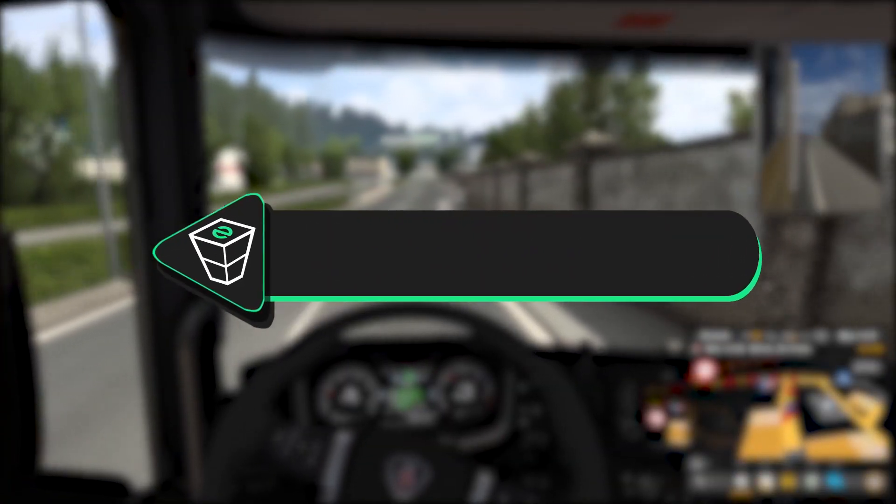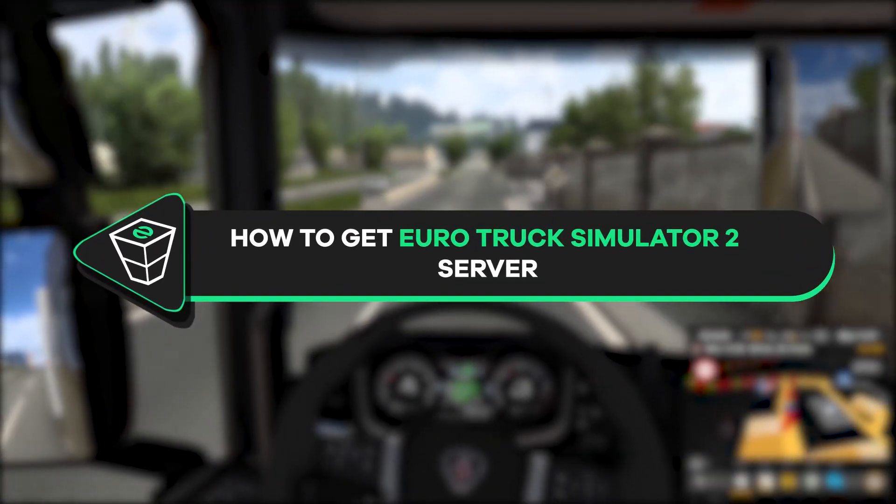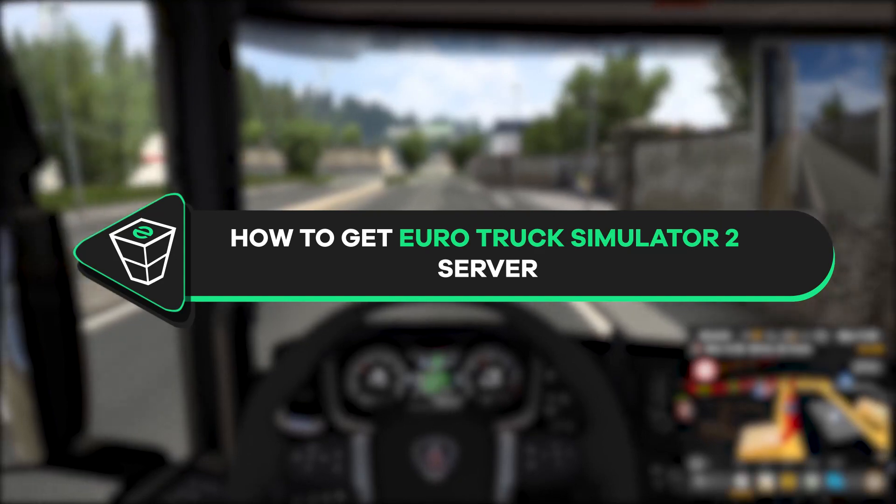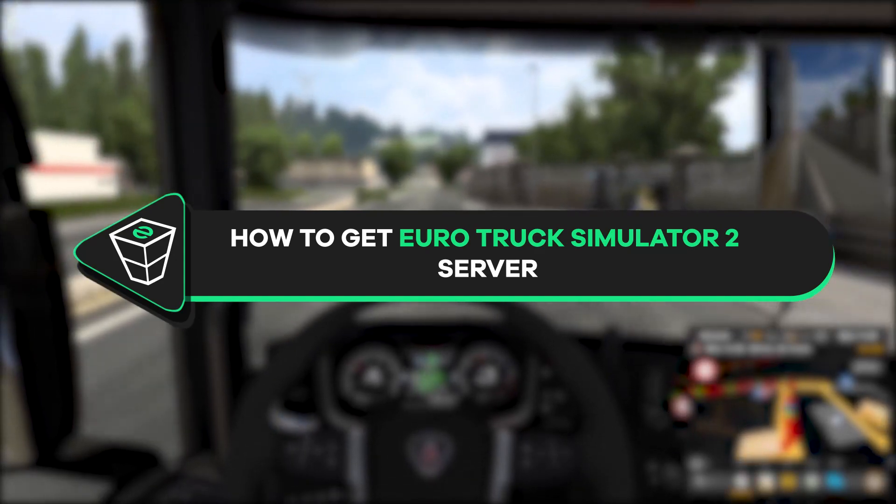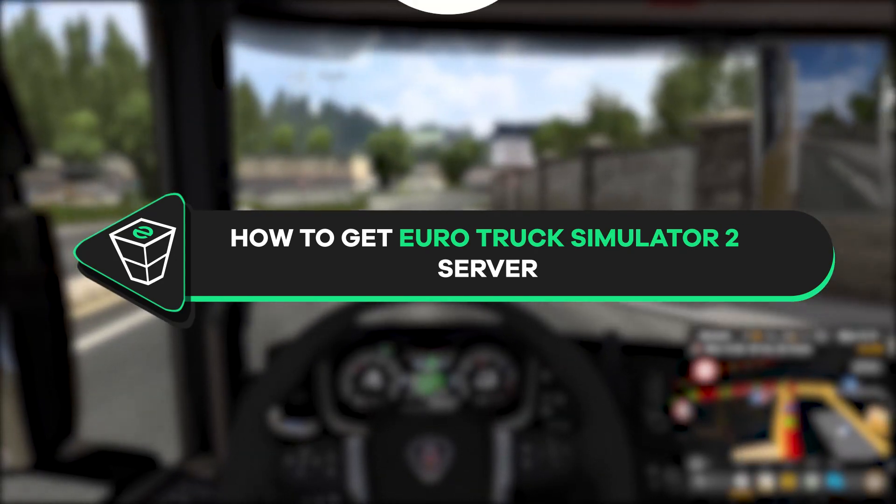Welcome back gamers to the official Zap-Hosting YouTube channel. My name is Elie and in today's tutorial I will show you how you can get your own Euro Truck Simulator server, so let's get started.